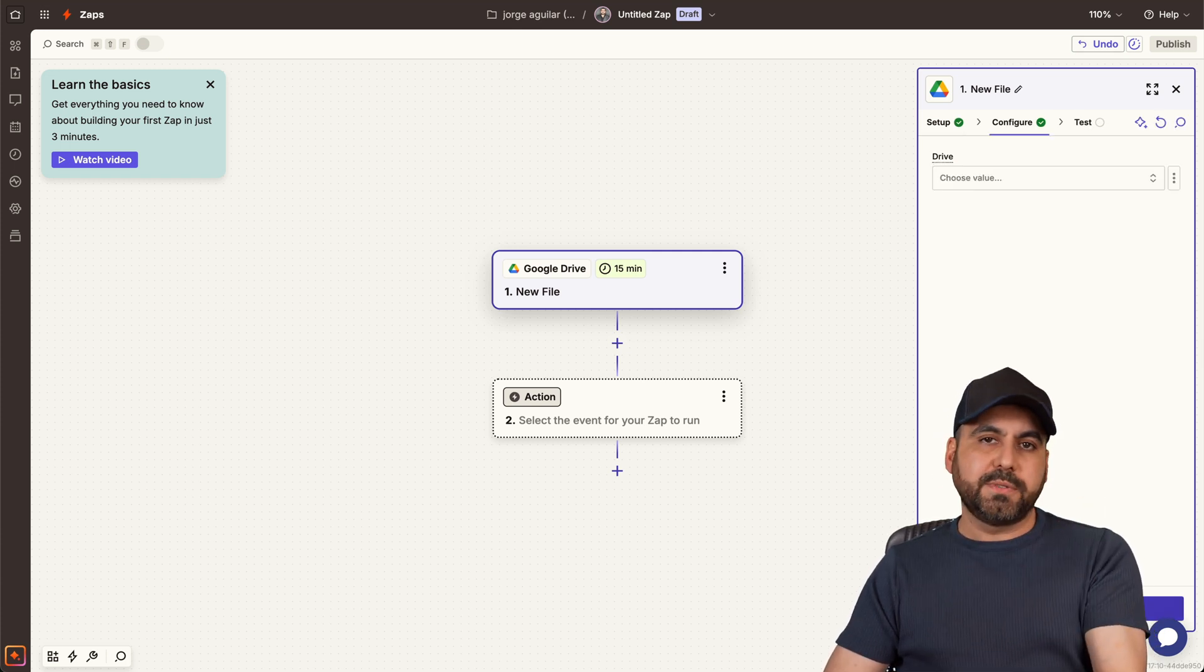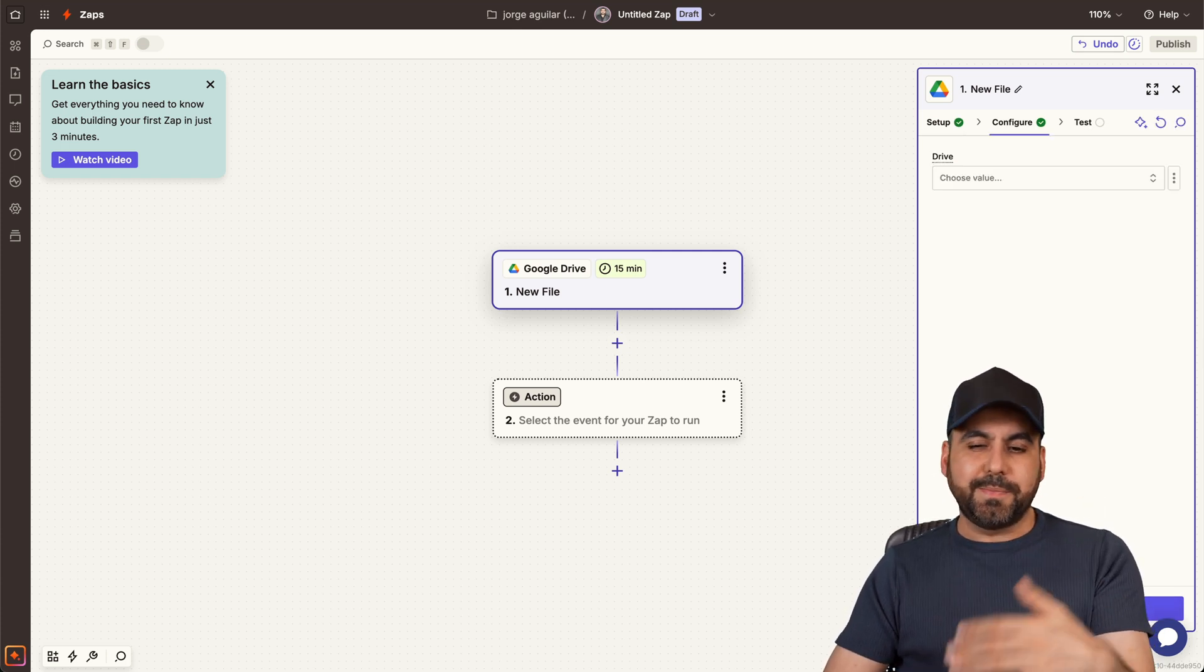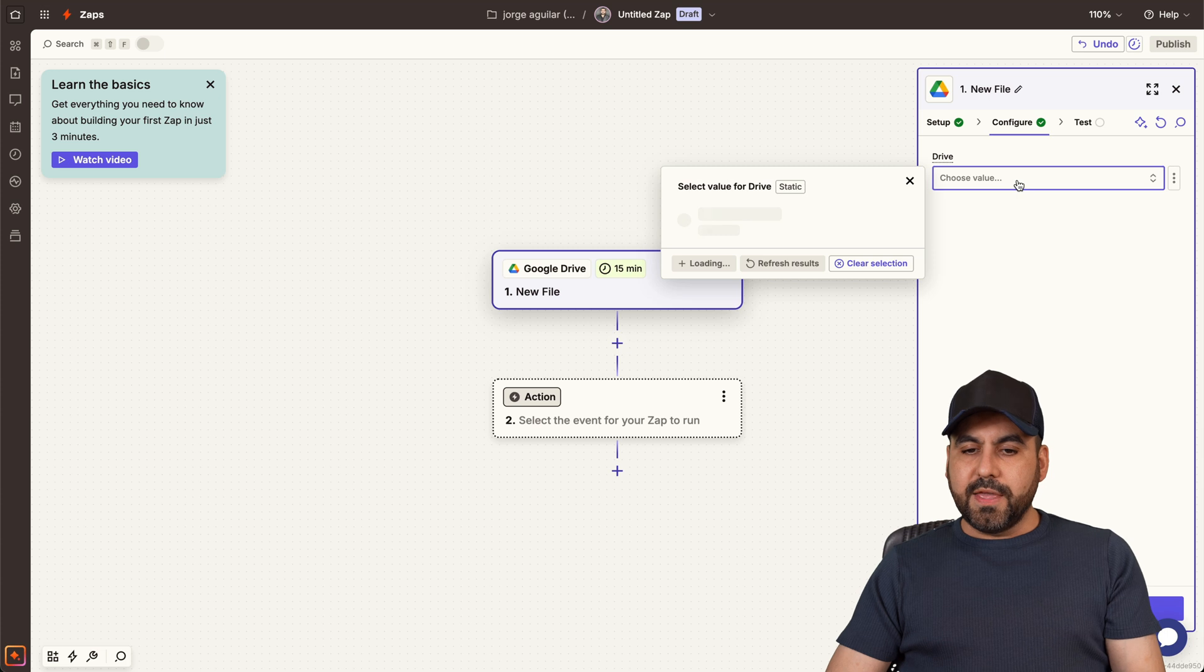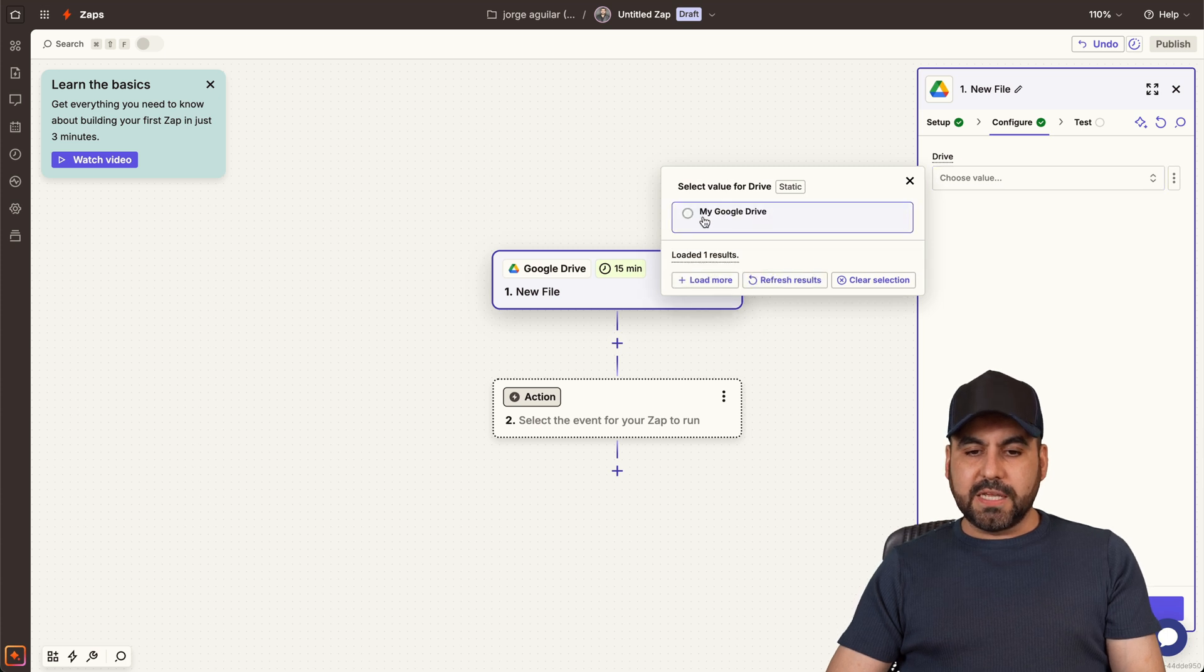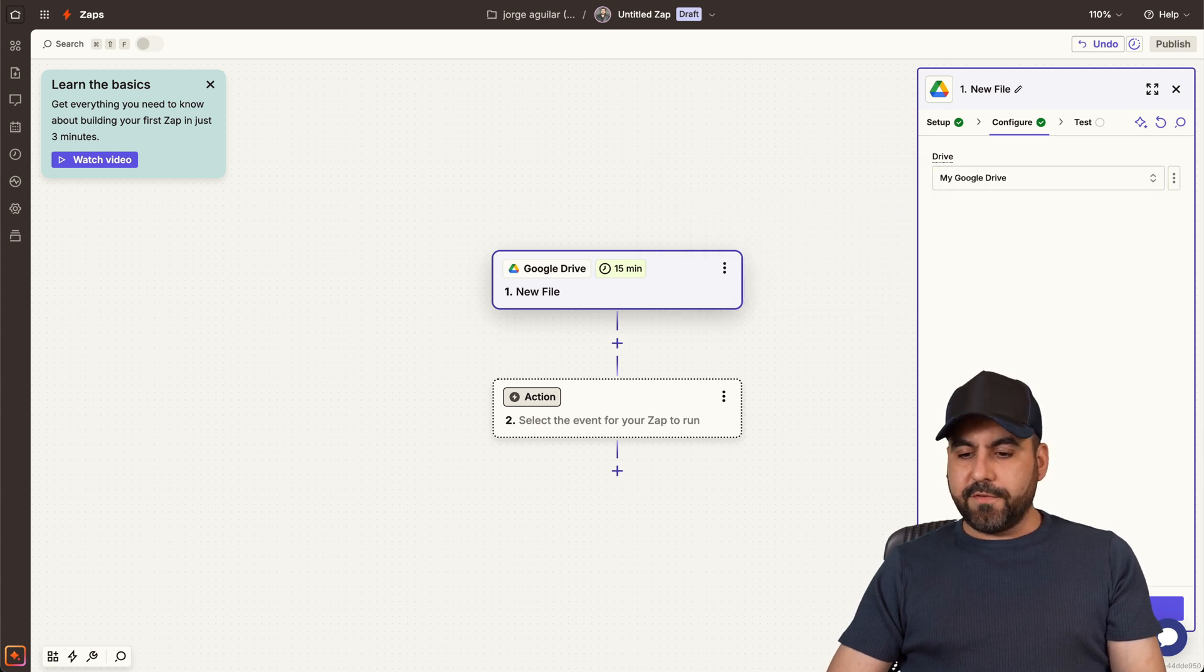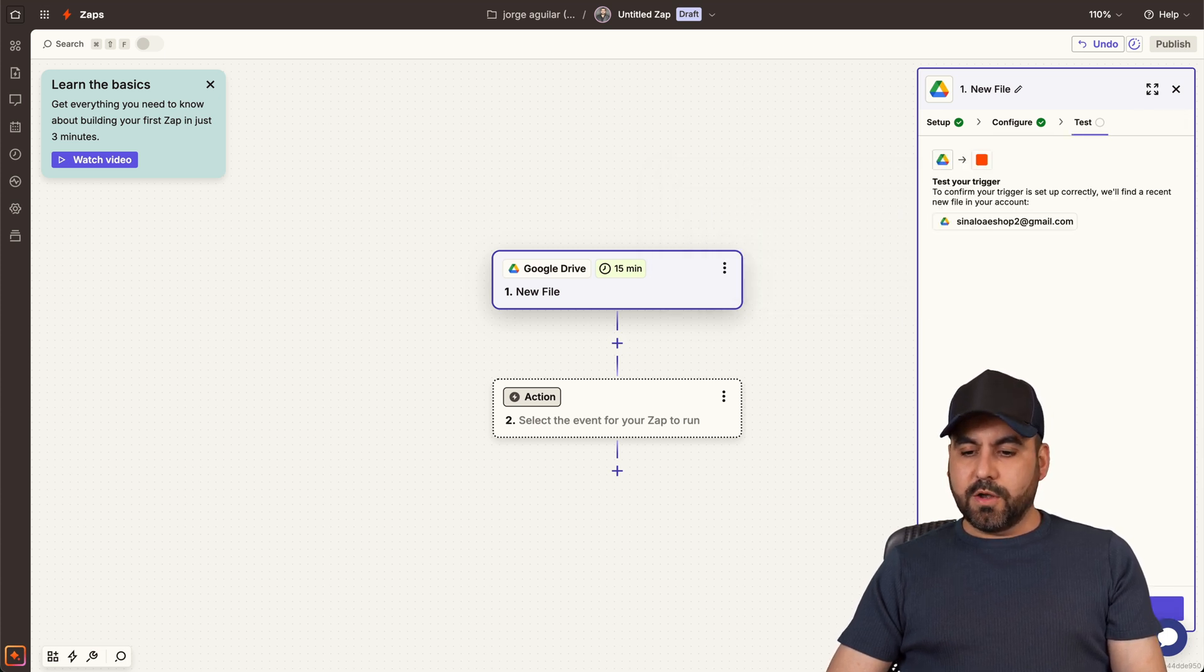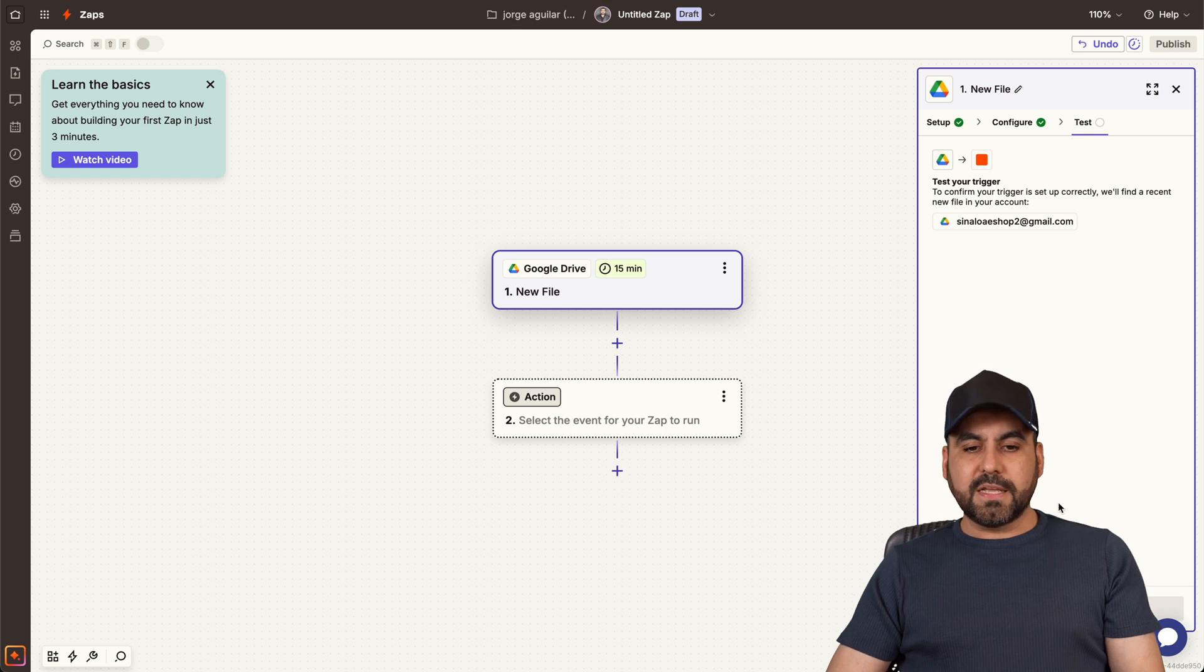Obviously go through the steps of connecting it, just makes you log in and accept the terms. Then the drive, it's going to be my main drive. Let's go and continue here we go. Let's test the trigger and it's going to find the latest file, which I've uploaded a video just for testing purposes, and yes, it's the same video as the one before, but it's just for testing purposes.